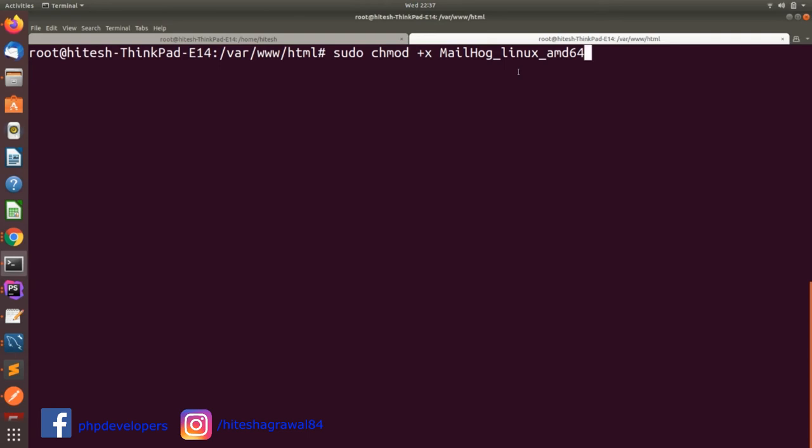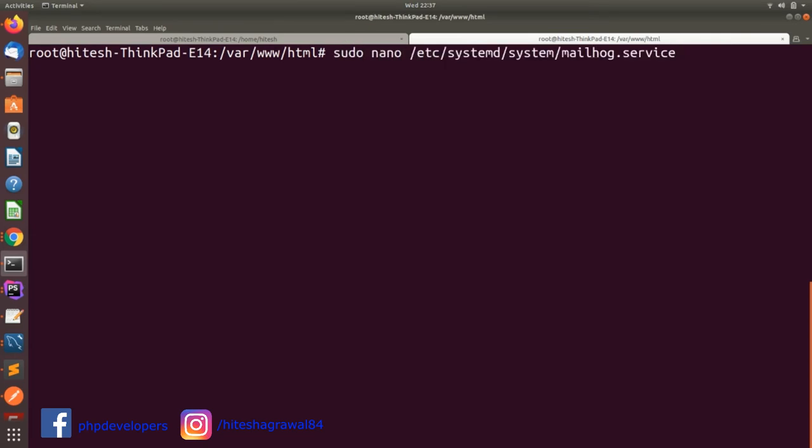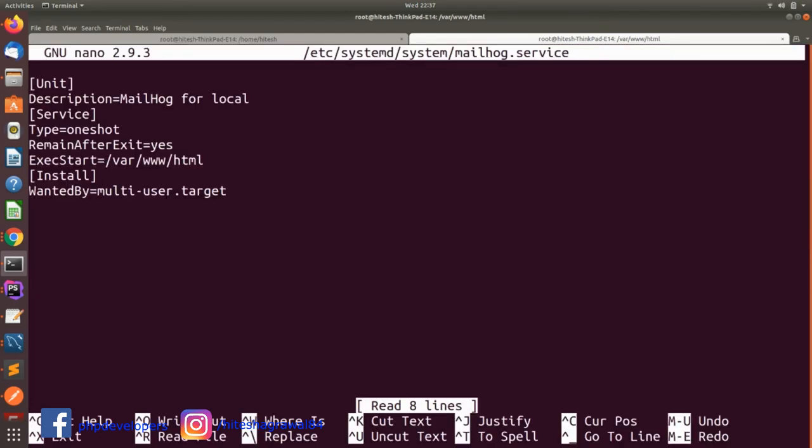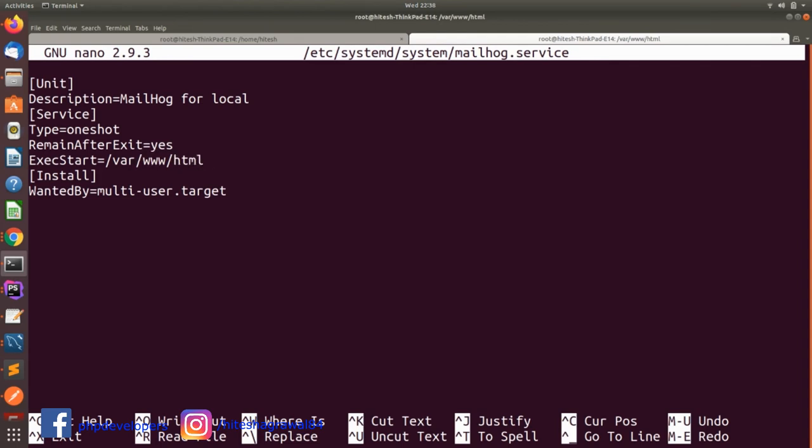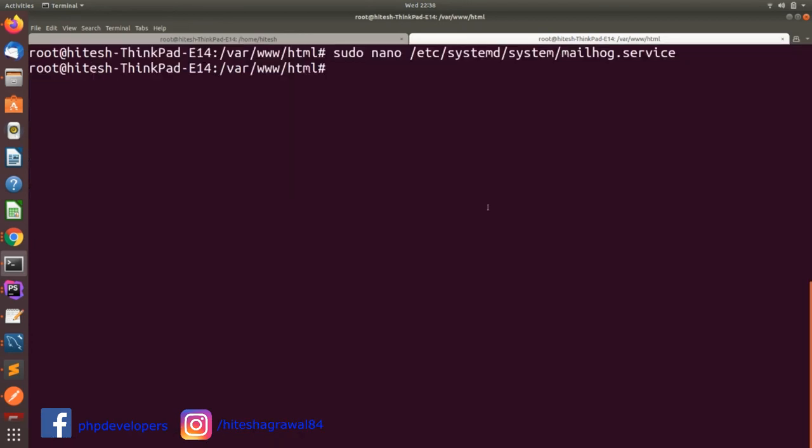Finally, you need to add your MailHog service into this file: /etc/systemd/system/mailhog.service. Here you need to change your path. In my case, my MailHog Linux AMD64 file is in this folder. If you have downloaded your MailHog file in another folder, you can give the path accordingly. Finally, I will start my MailHog service. My MailHog service has been started.